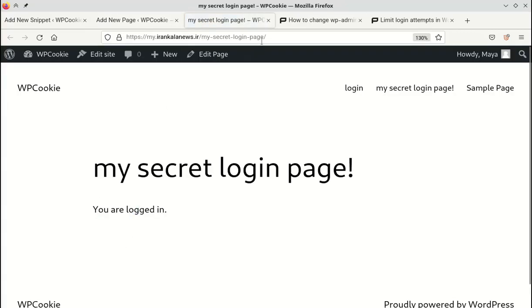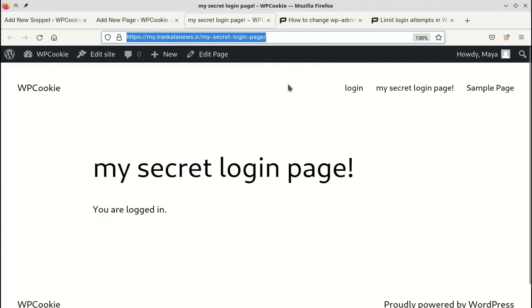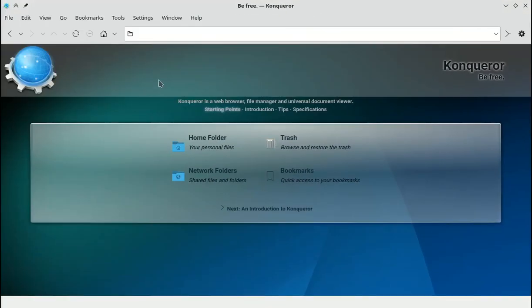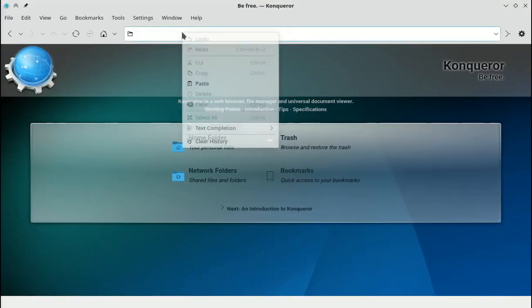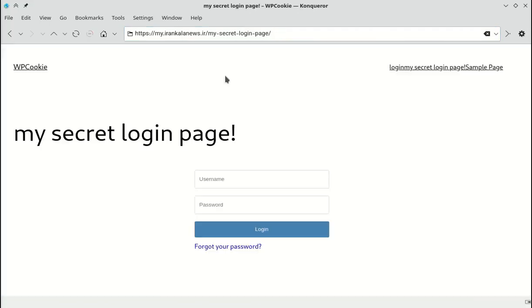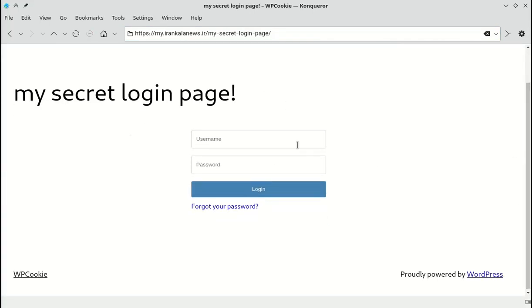I open this page with a different browser. Let's test it by entering an incorrect username.